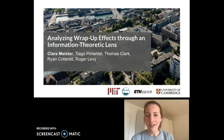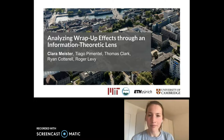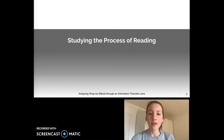Hi there, my name is Clara and I'm a PhD student at ETH Zurich, and today I'll be presenting our work titled Analyzing Wrap-Up Effects Through an Information Theoretic Lens. First I'll give some background on what this paper is about, studying and better understanding the process of reading.